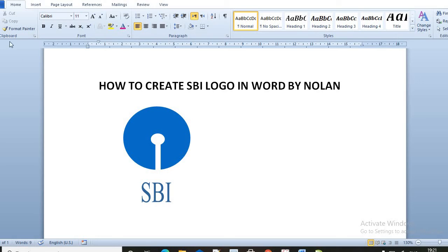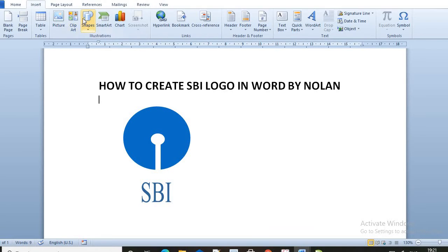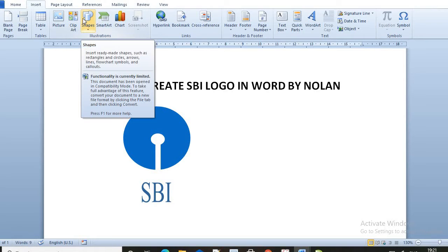Hi friends, my name is Nolan Rawal. Today I will teach you how to make a SBI logo in MS Word. So let's get started.